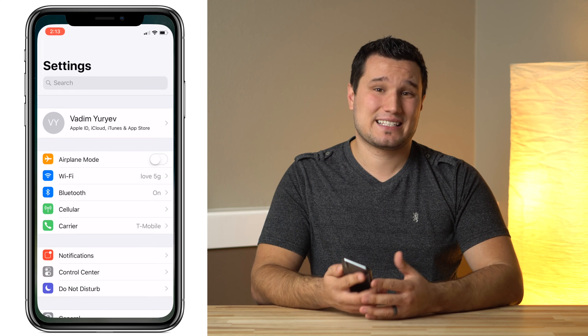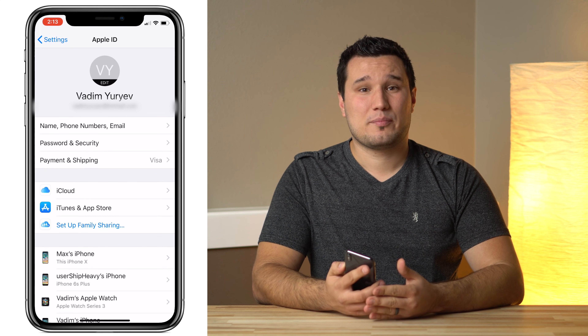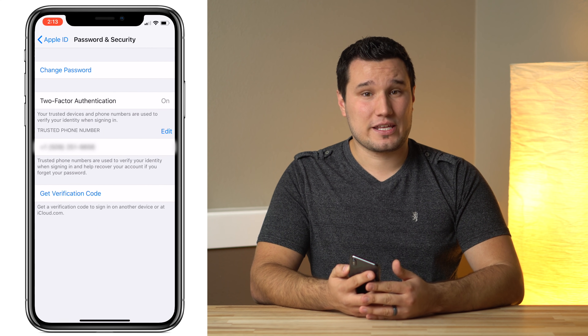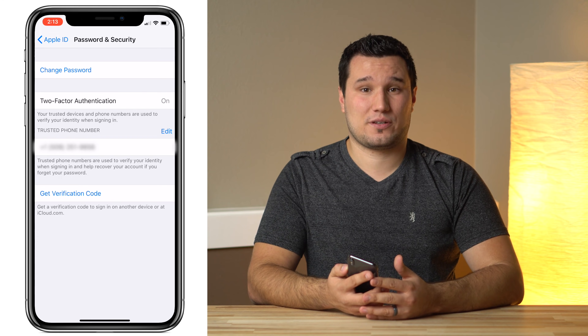To set up Apple Pay Cash, you'll first need to enable two-factor authentication by navigating to Settings, iCloud, Password and Security, and Two-Factor Authentication.